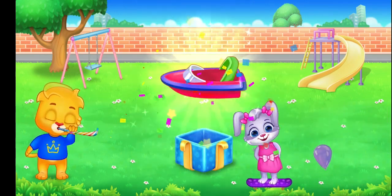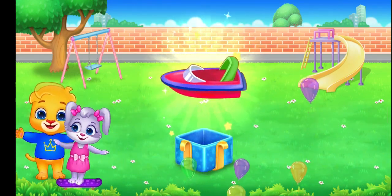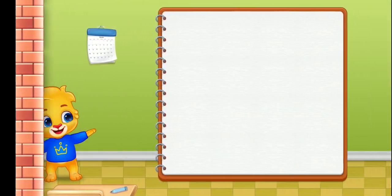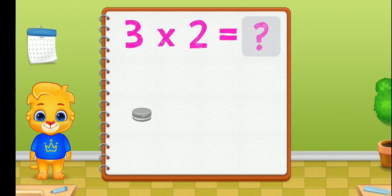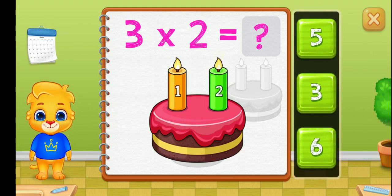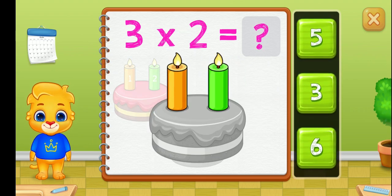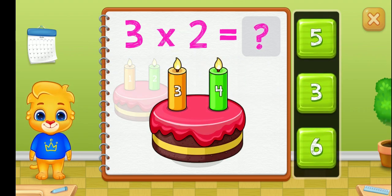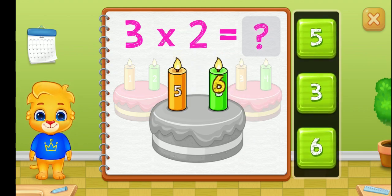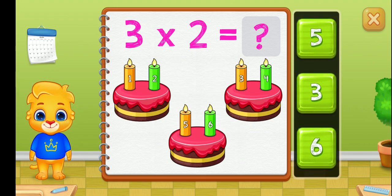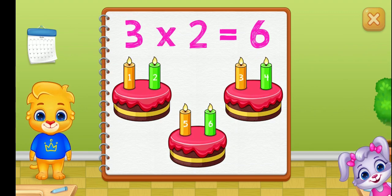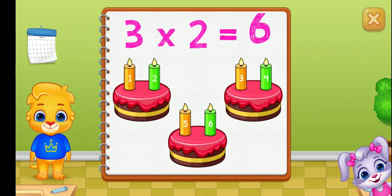One, two, three, four, five, six, seven, eight. Three groups of two equals six.